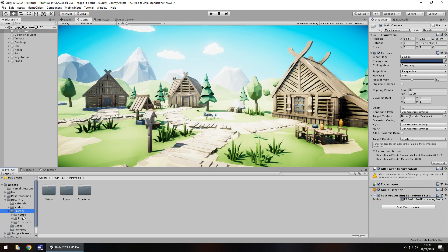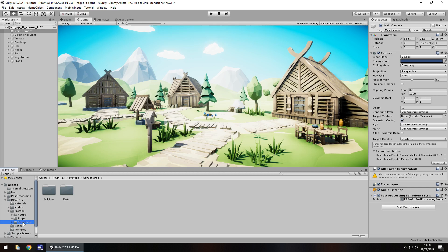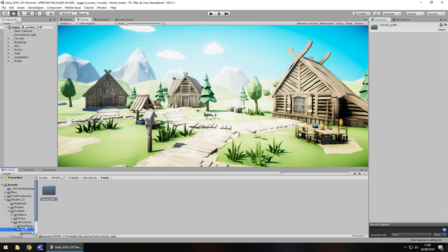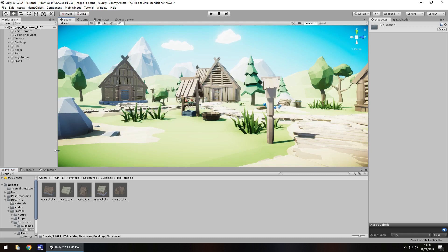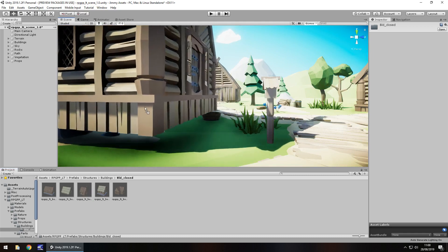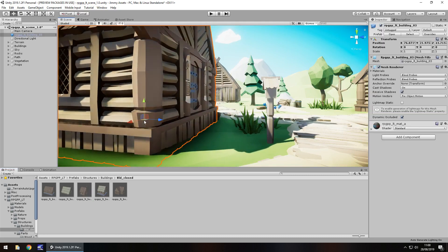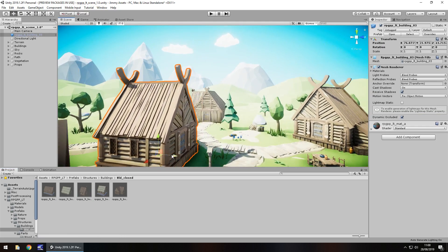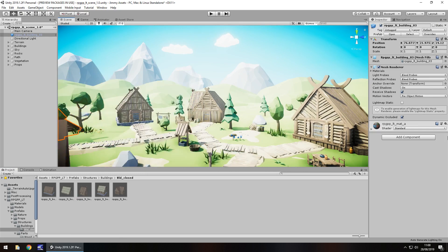So in the prefabs folder we've got all the nature stuff, all the props, and all the structures. We can see here it is nicely laid out in all these folders. It's always good to see nice and neat folders. I really can't stress that enough. And it's just a case of dragging and dropping where you want things to be.